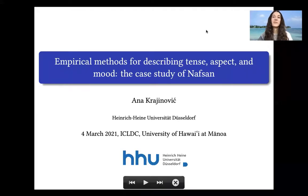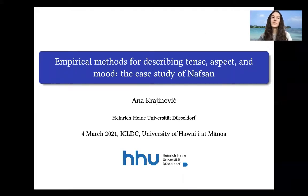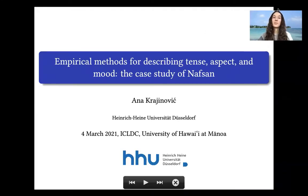Hi everyone, my name is Anna Krajinovic and today I will be talking about empirical methods for describing tense, aspect, and mood, based on the case study of Nafsan, also known as Sautifate.